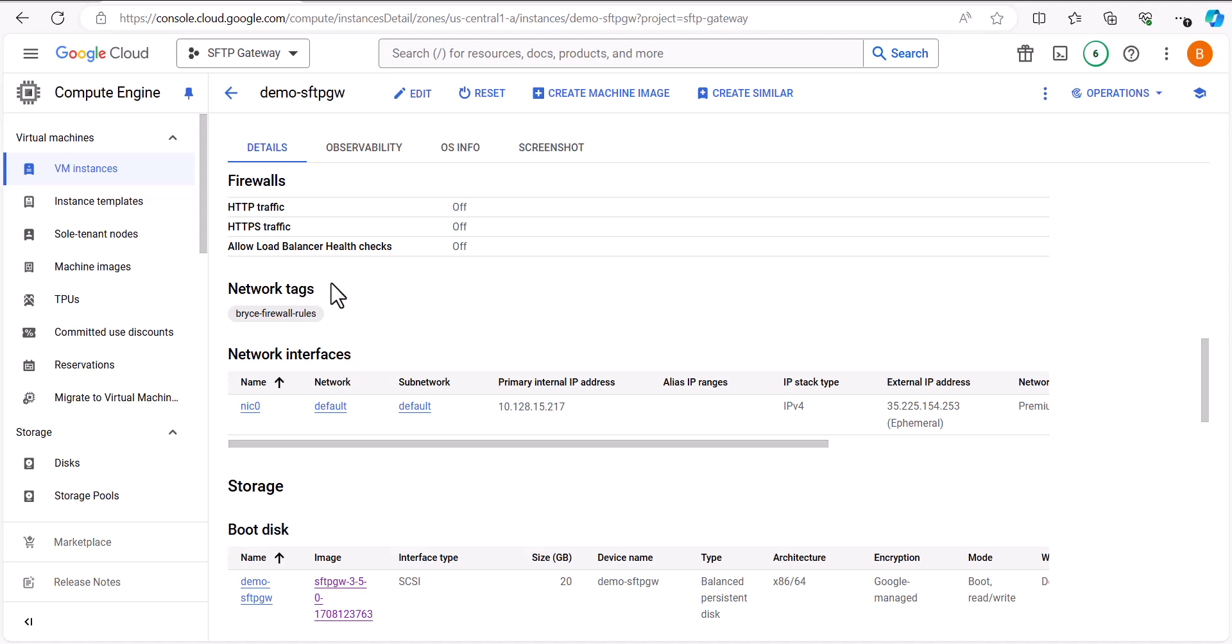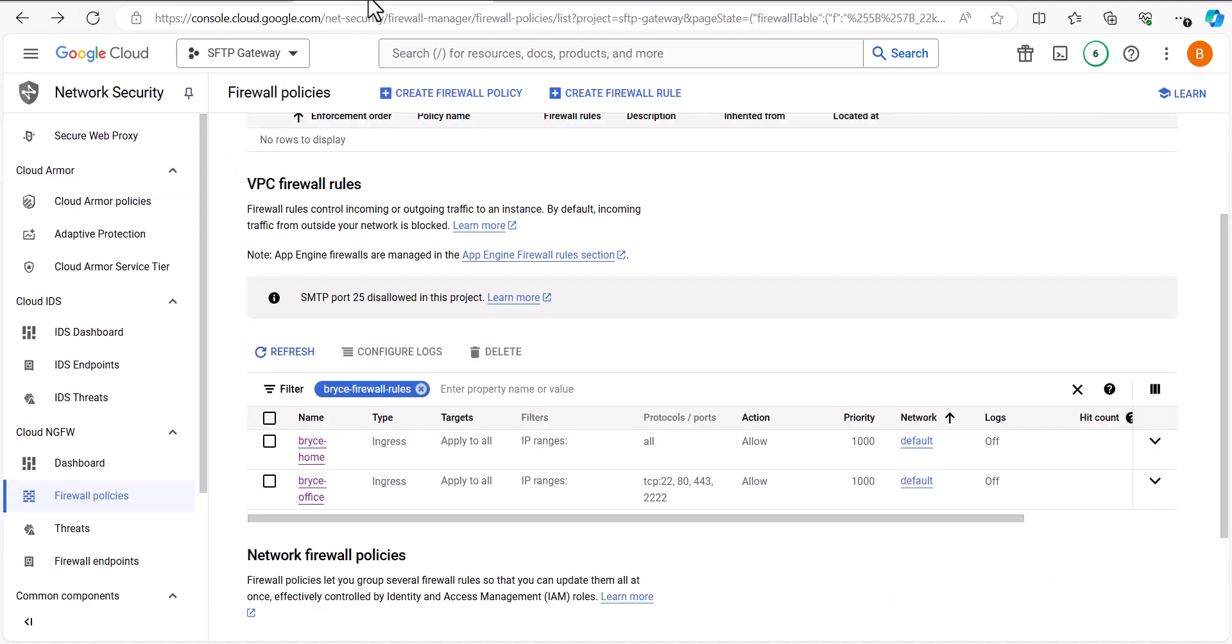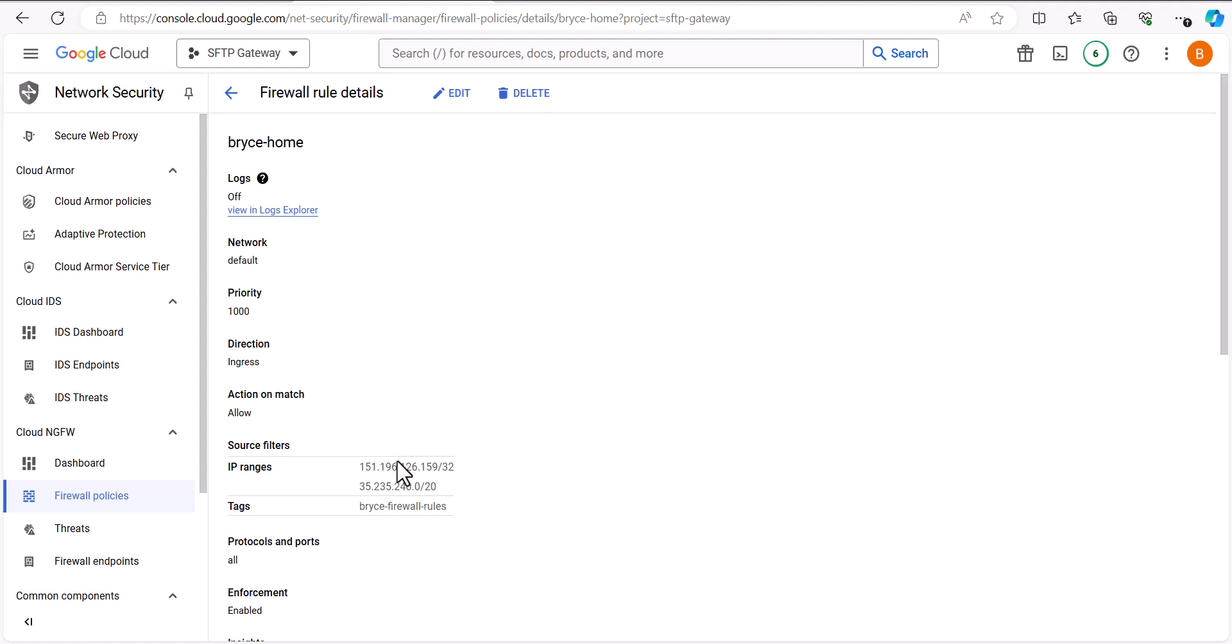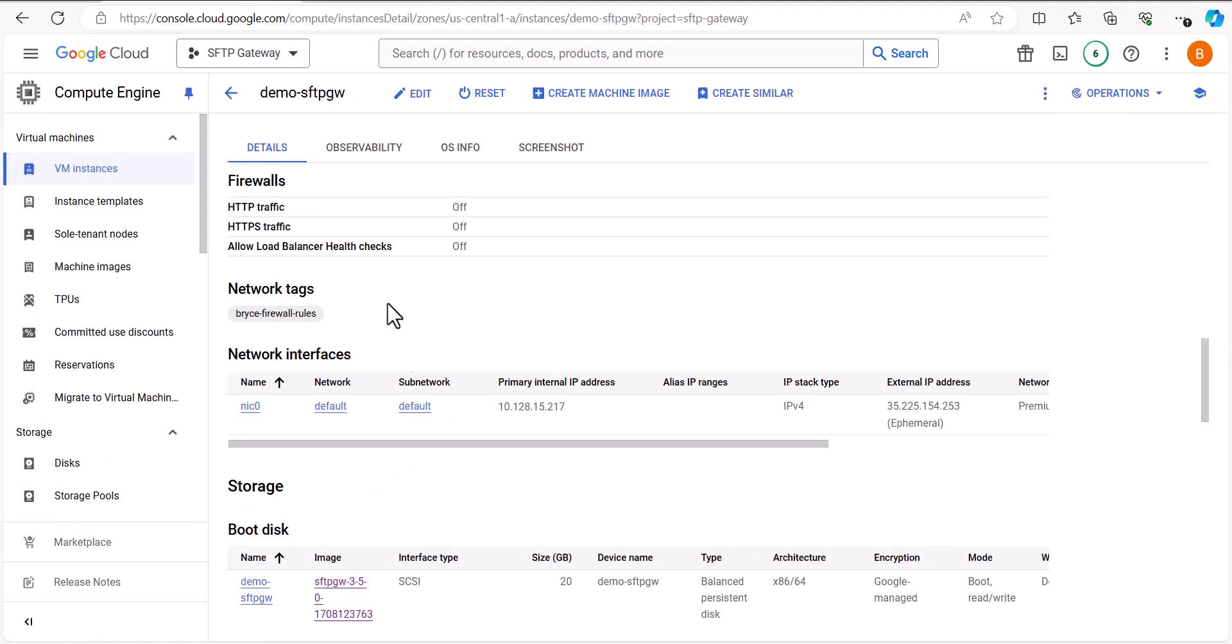For example, right here I've specified the Bryce-FirewallRules network tag. I have two firewall rules here, Bryce-Home and Bryce-Office, which I've already specified the tag for. So instead of having to specify both firewall rules here, I can just specify the tag value that I've assigned to both of them.